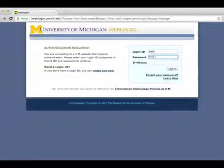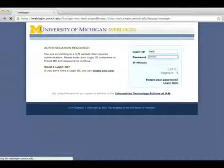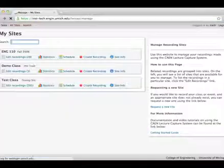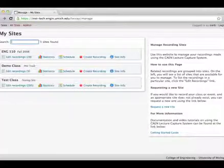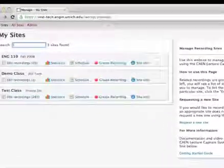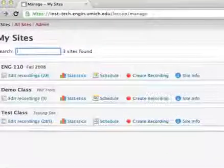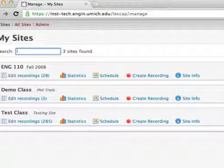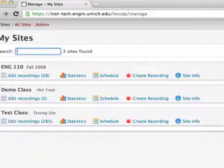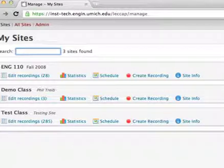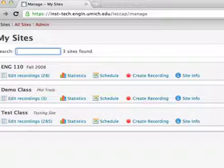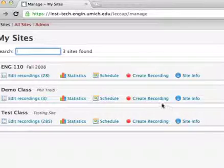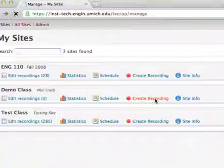You will be asked to log in using your unique name and password. Then, a list of sites you have access to will be displayed on the left side of the page. Remember a site is essentially a container that holds related lectures. Now, locate the site that will receive the new recording. Click the record link for that site.